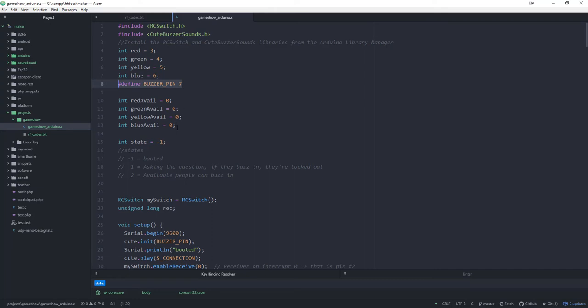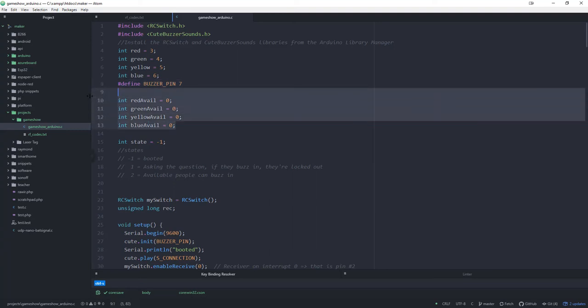To make it simple, what I've done is I have stored whether or not each of these colors - red, green, yellow, or blue - is available to buzz in. In other words, if you've already buzzed in, you can't again. So if you're zero, then you're not available to buzz in. If you're one, then you are available to buzz in. And we're just storing that here.